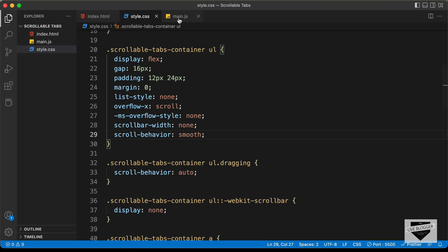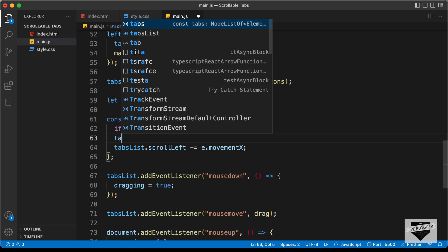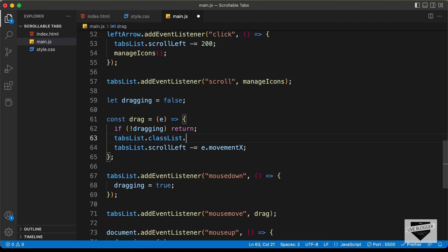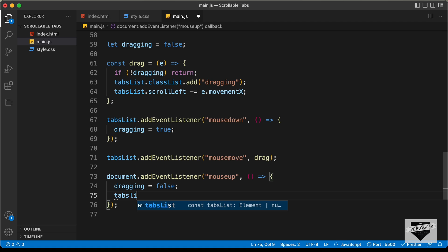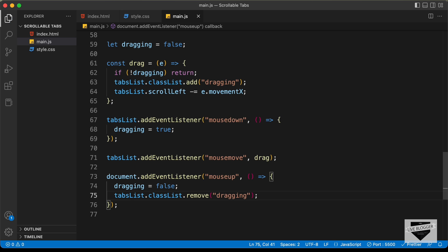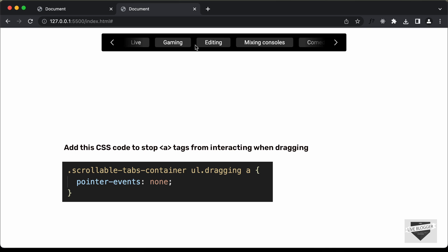Back in main.js, we need to add the dragging class when mousedown fires — let's type tabsList.classList.add('dragging'). And when the mouseup event fires, we need to remove the dragging class — let's type tabsList.classList.remove('dragging'). Now going back to our design, we can see that dragging is working correctly, and if we click on the arrows, smooth scrolling is still applied.